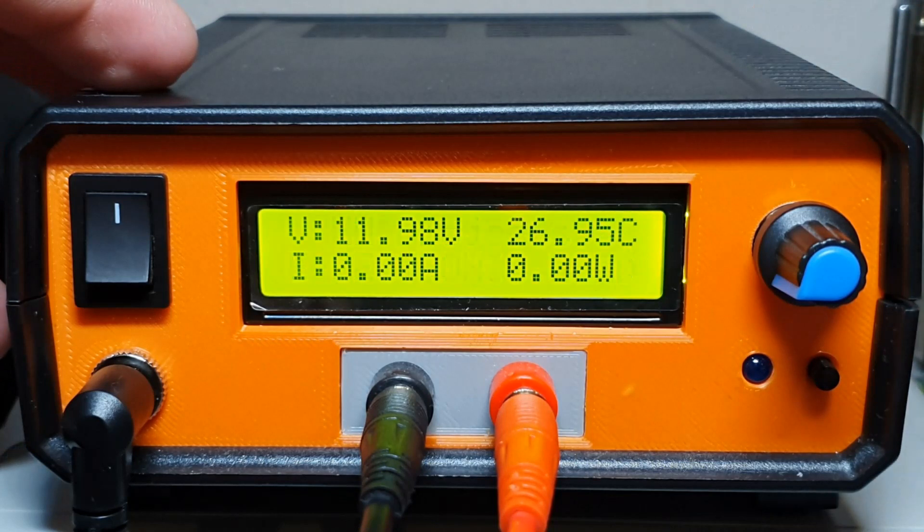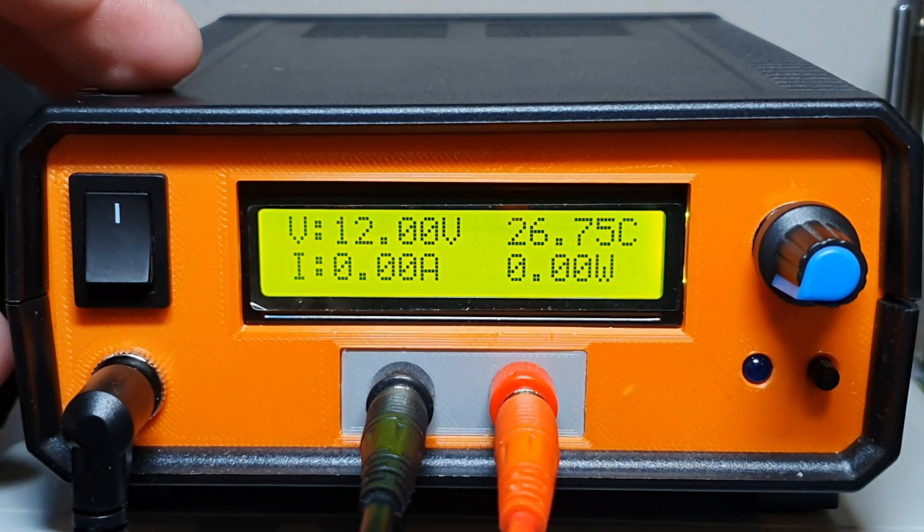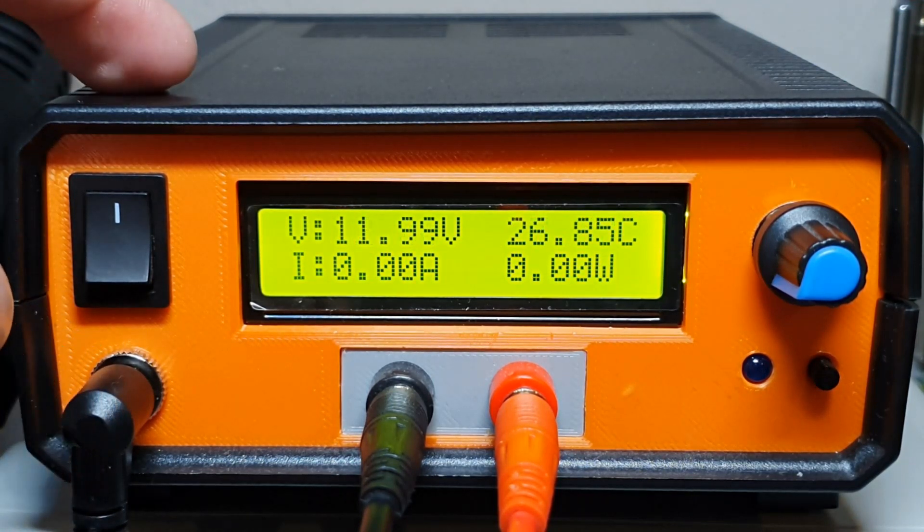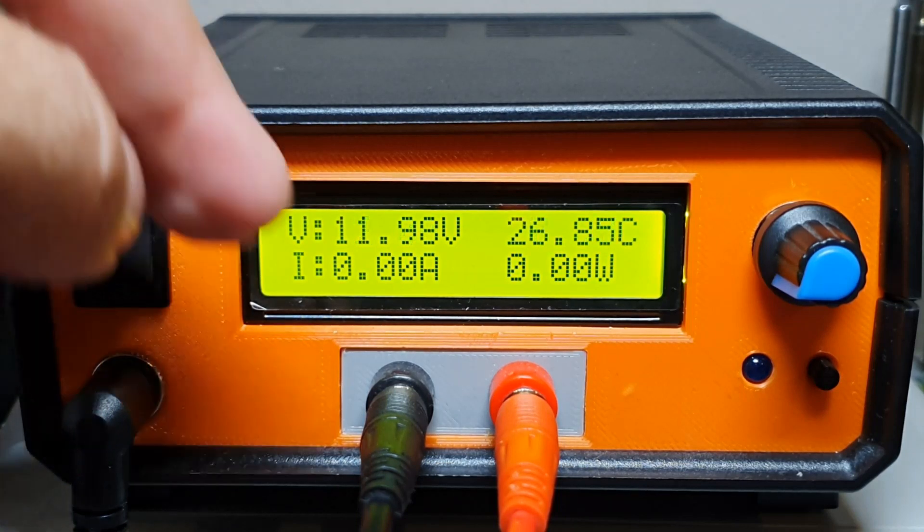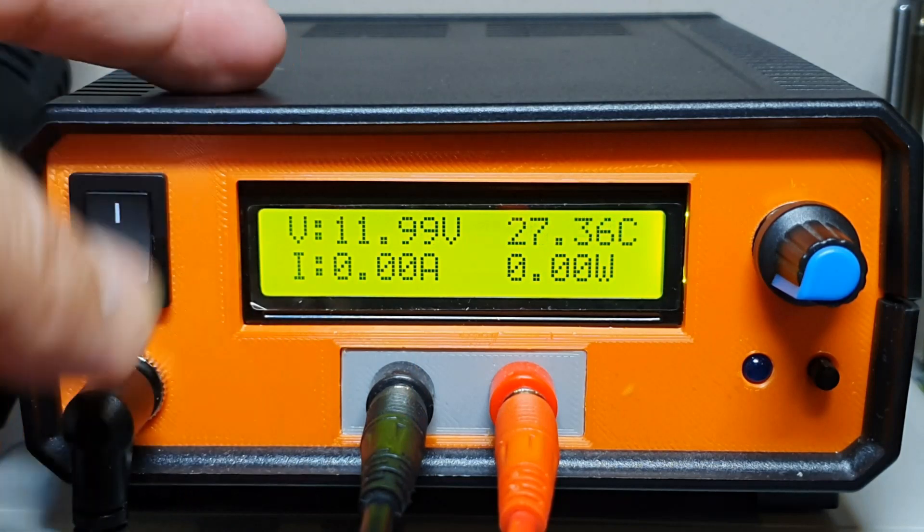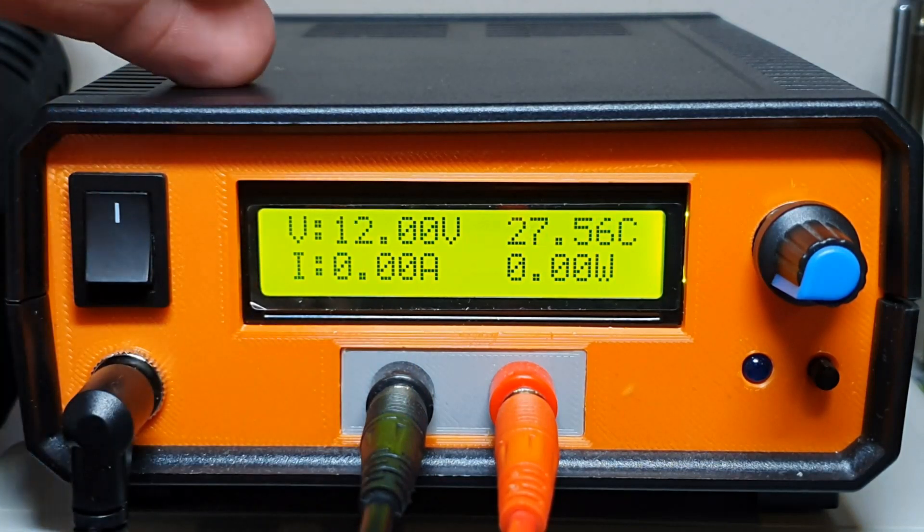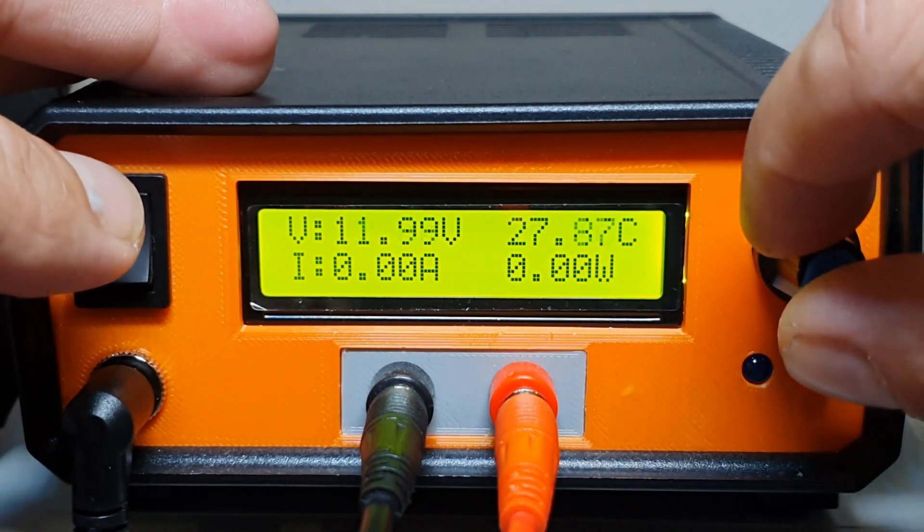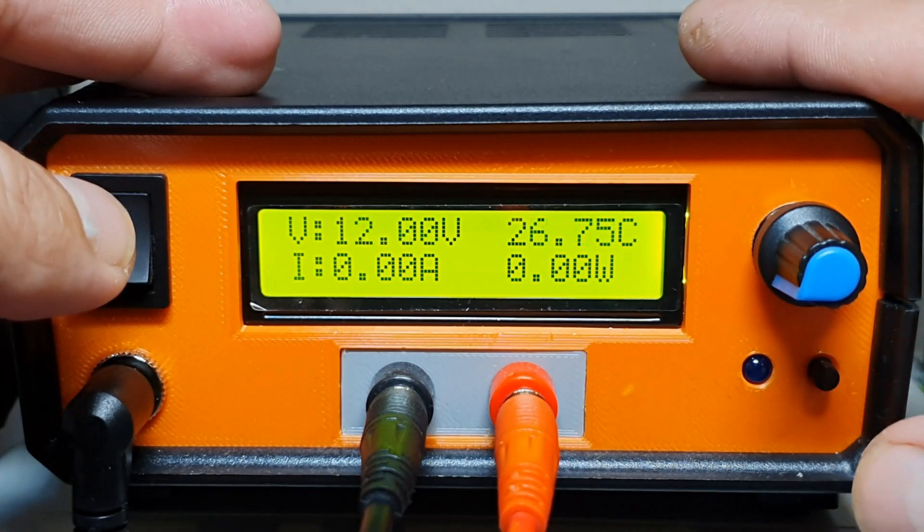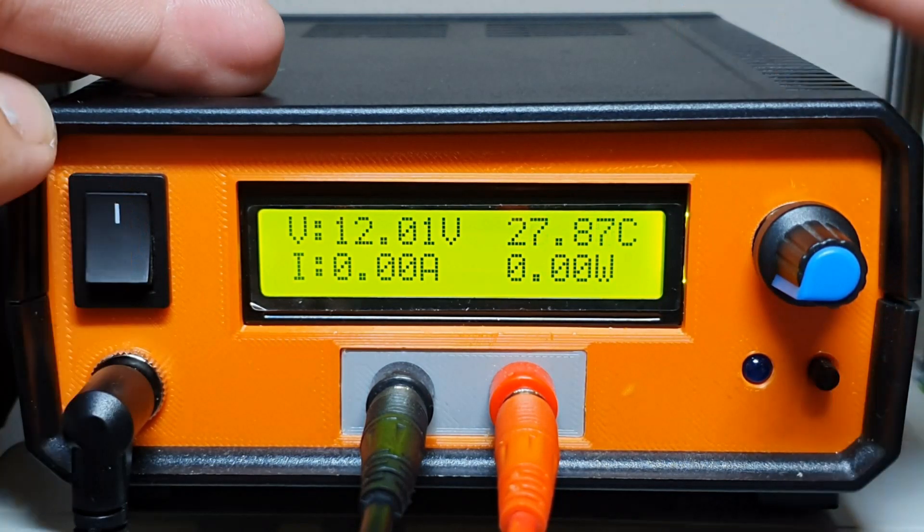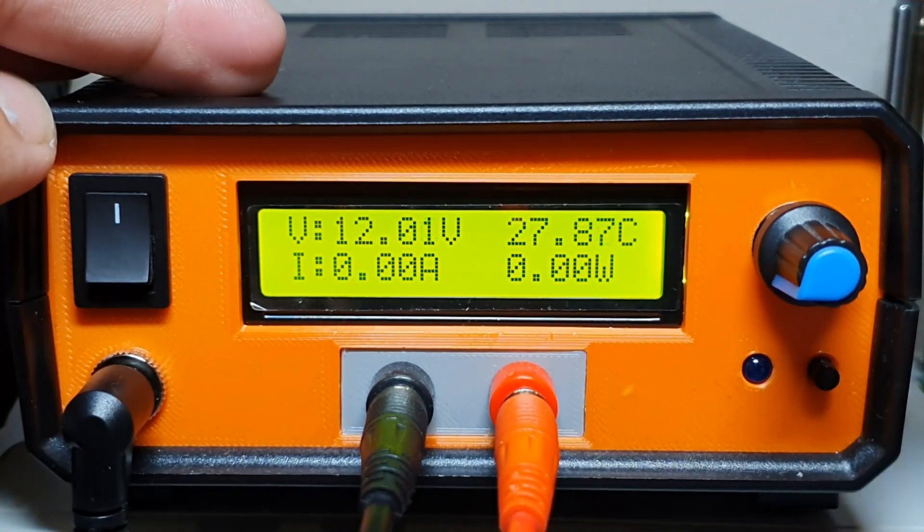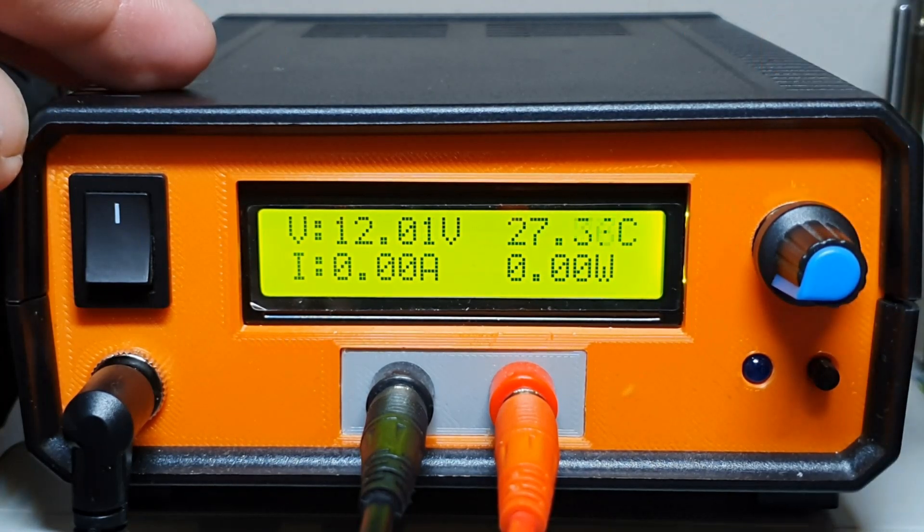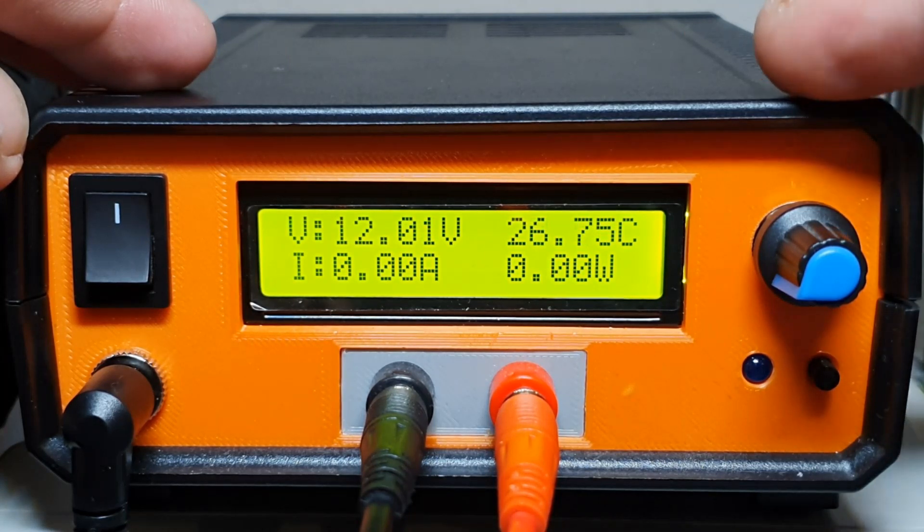Right now I'm using two bench power supplies. One is set to 12 volts and it's powering the electronic load. One is connected to the load because I need to test something. Let's see the protection.